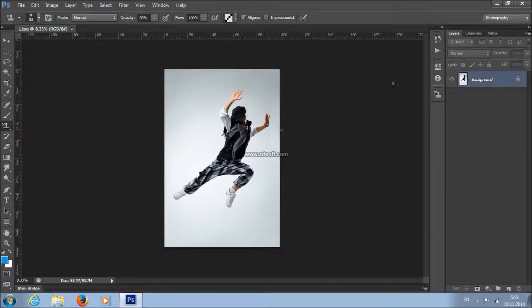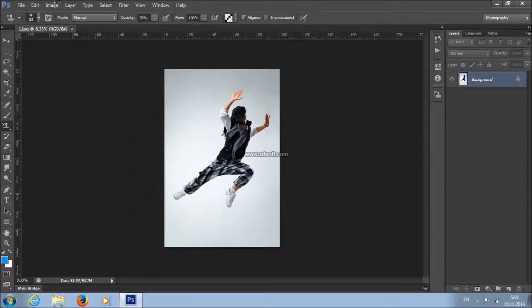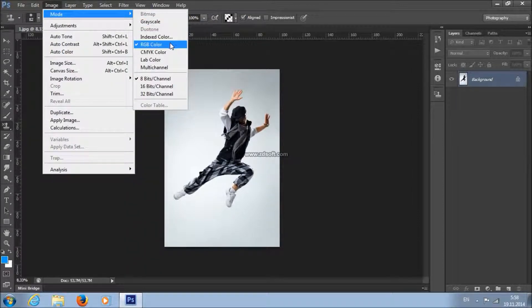Now, before you play the action, make sure that your image is a background layer. If it's not, go to Layer, New and choose a layer from background. Also make sure that your image mode is RGB color mode, 8-bit channel.